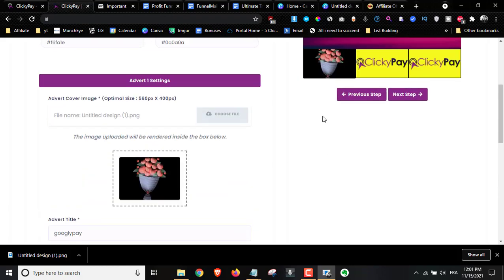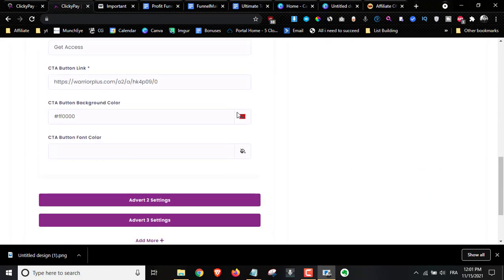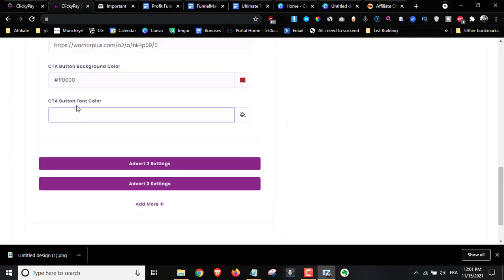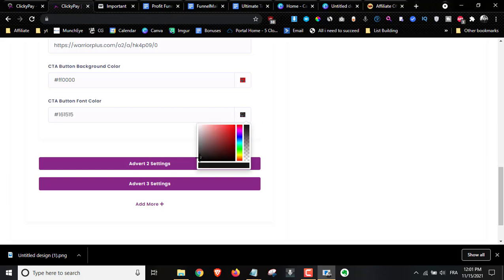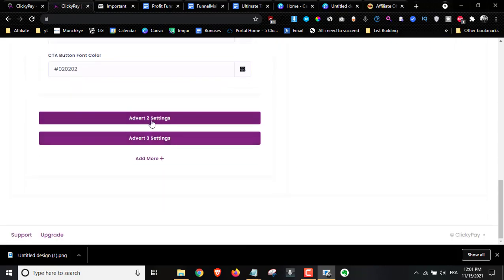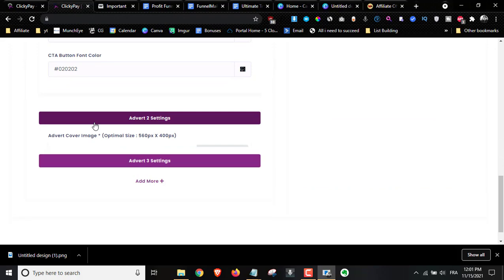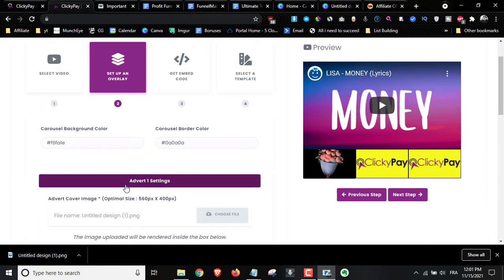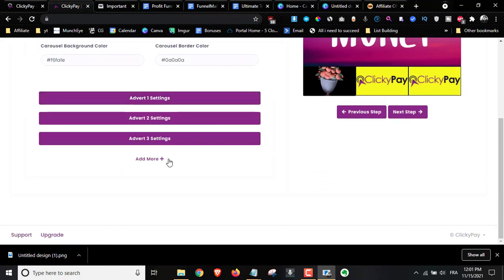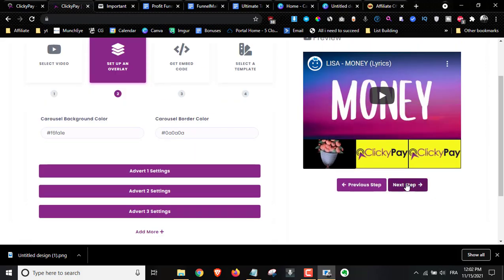If you want another color, you can do that. You can also set the font color for the button — I'll choose black, and as you can see it turned black. Then you can do the same for advert number two and advert number three. You can also click 'Add More' to add additional adverts.